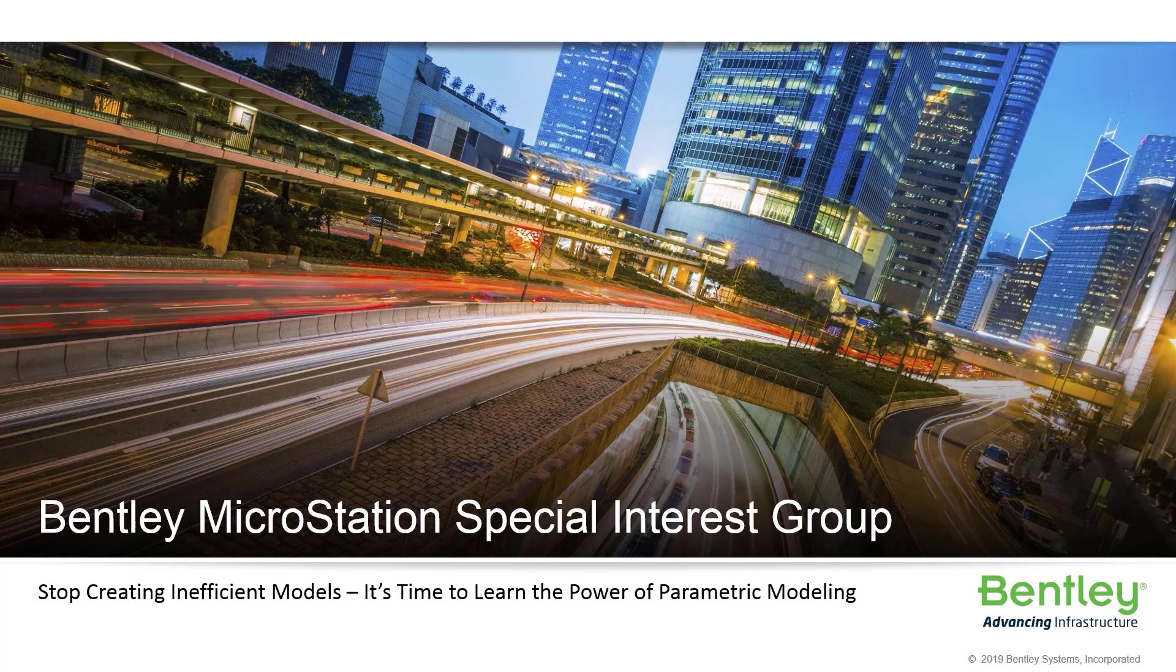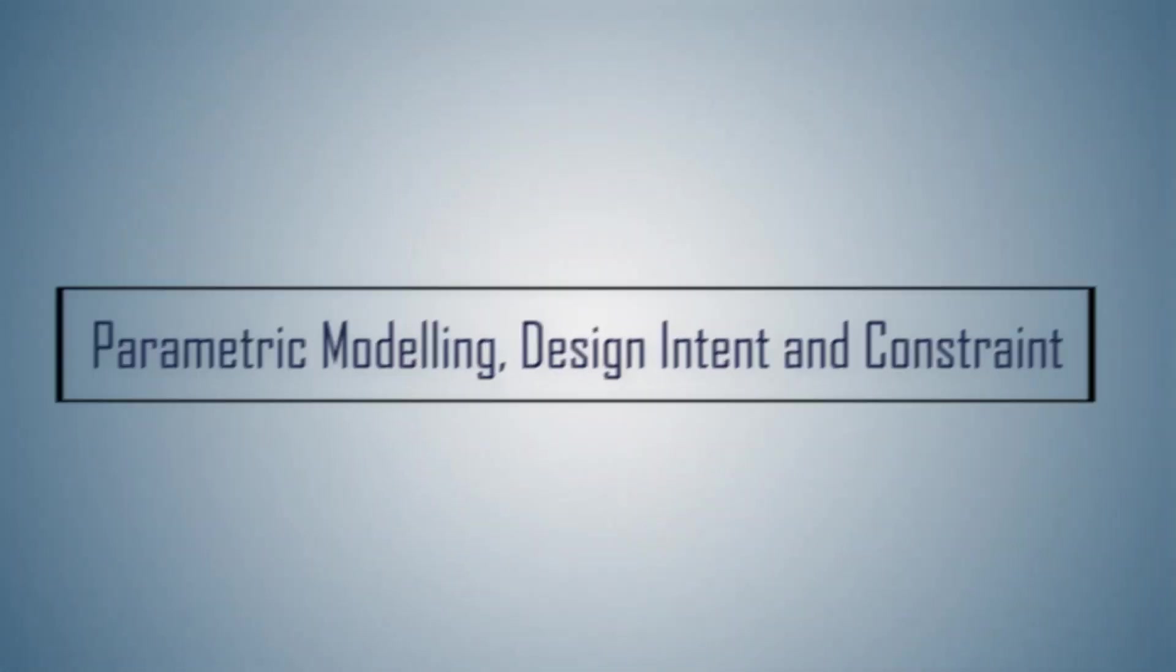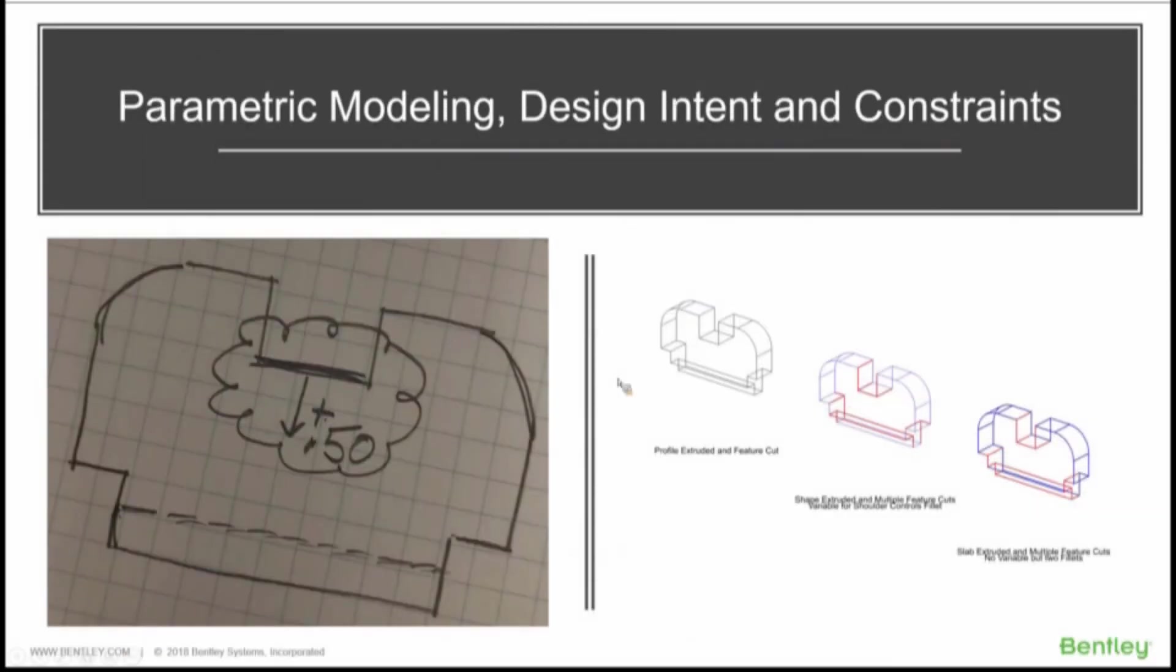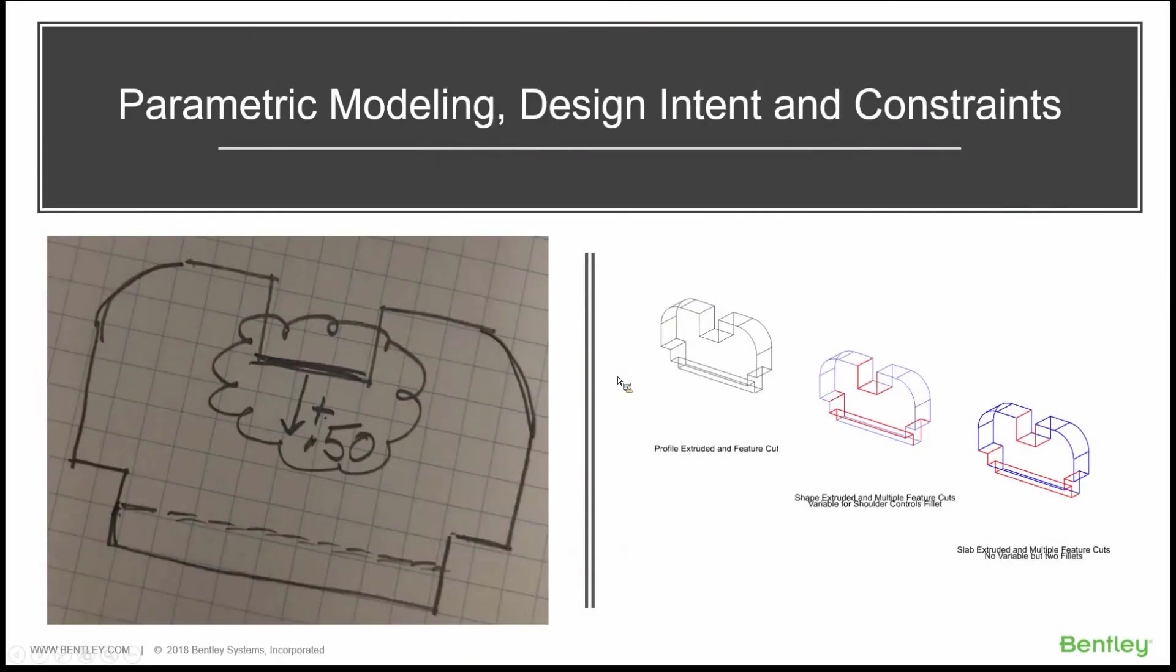We'll cover a couple of different things here today. We'll discuss the way that we work, implementing new ways of working, using parametric modeling and adding them to our workflows. I wanted to start off with talking a little bit about parametric modeling, the design intent, and constraints.